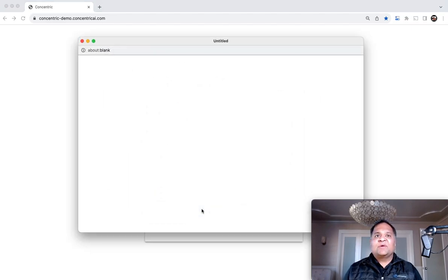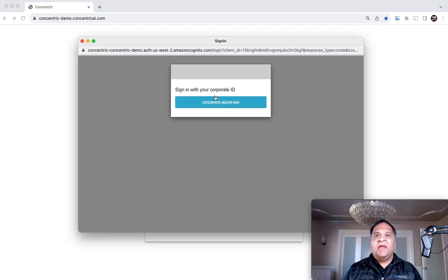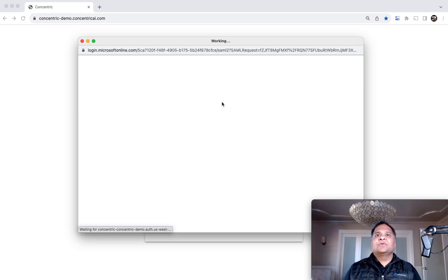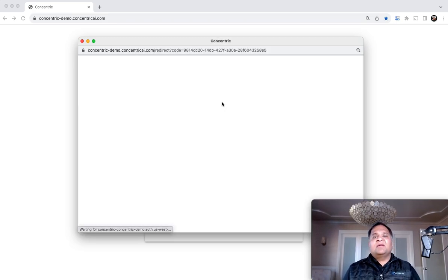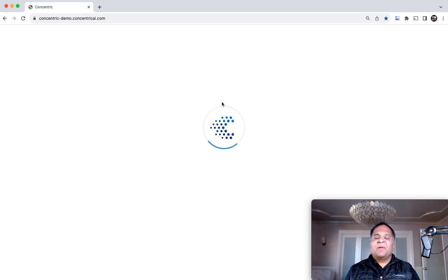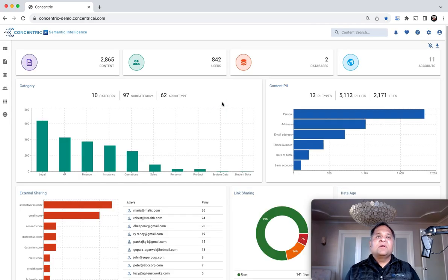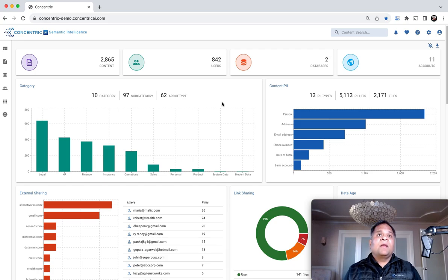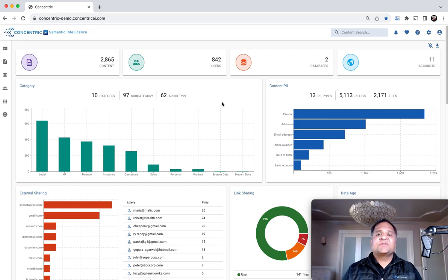The solution allows you to, in an agentless manner, connect to various data repositories on-premises and in the cloud—structured, unstructured, and email messaging applications.